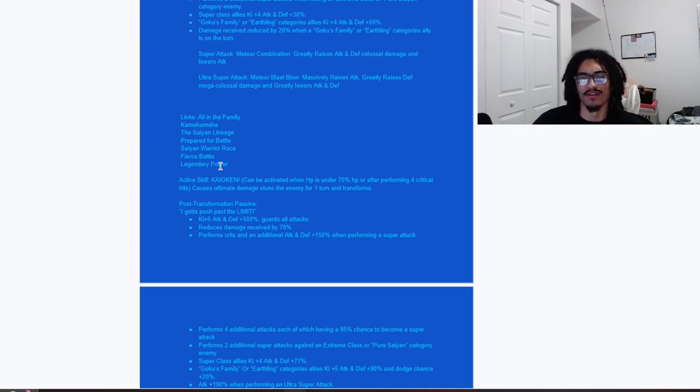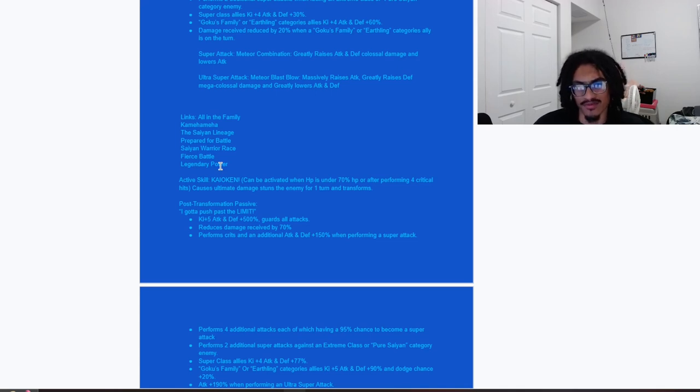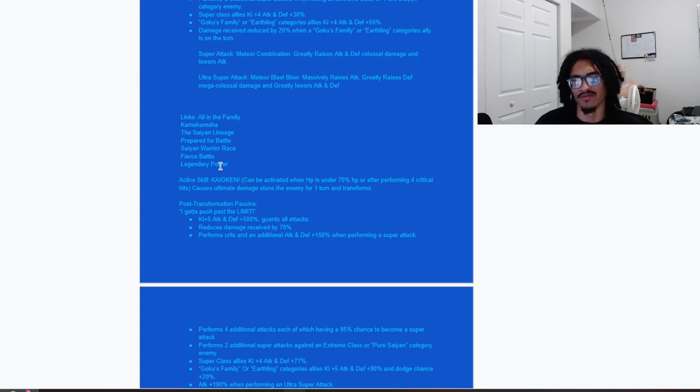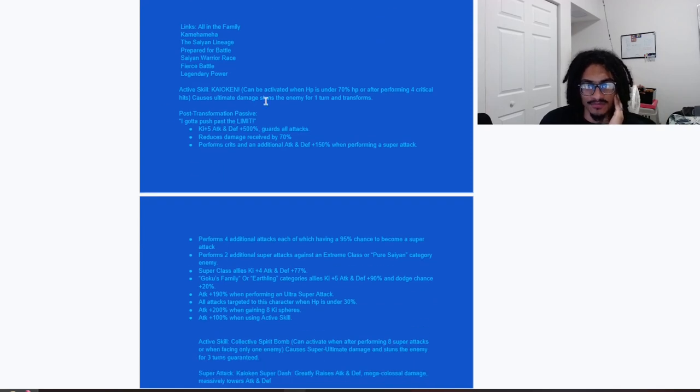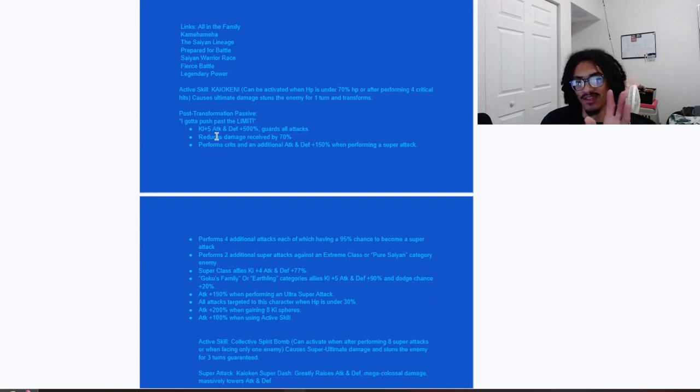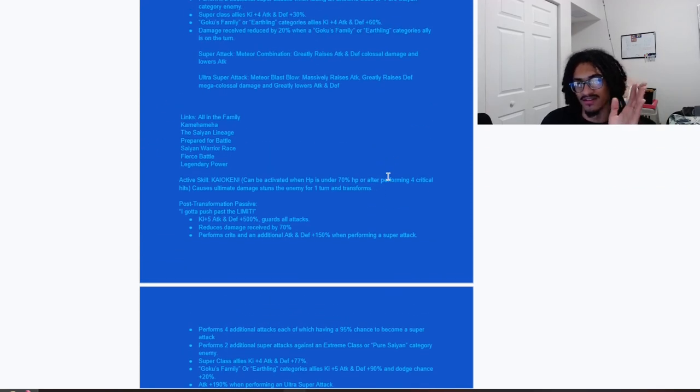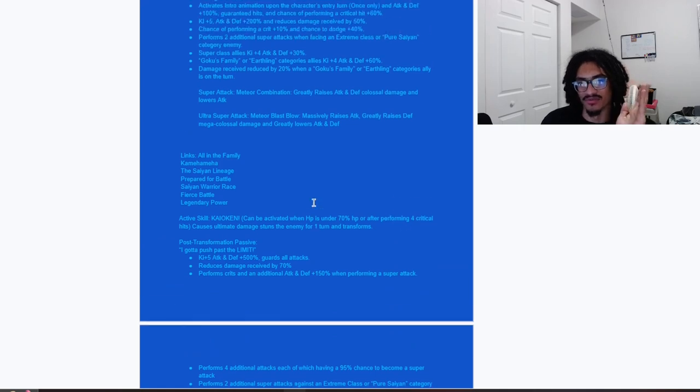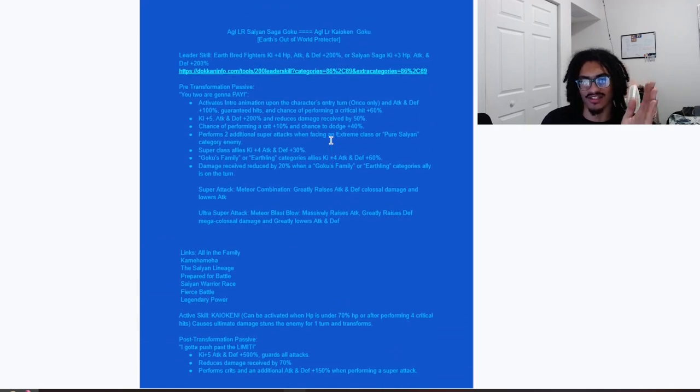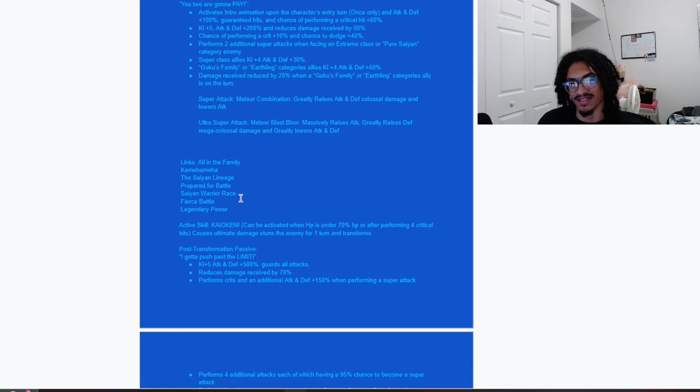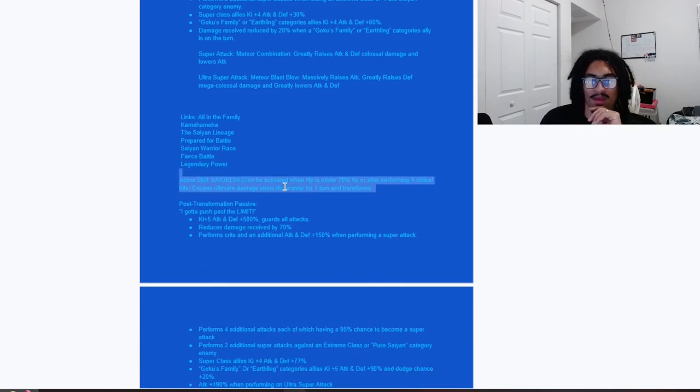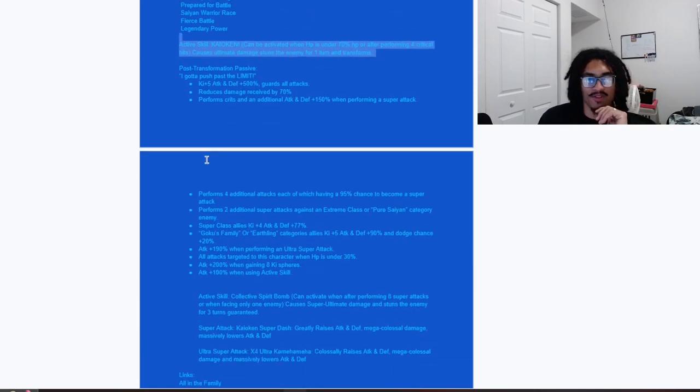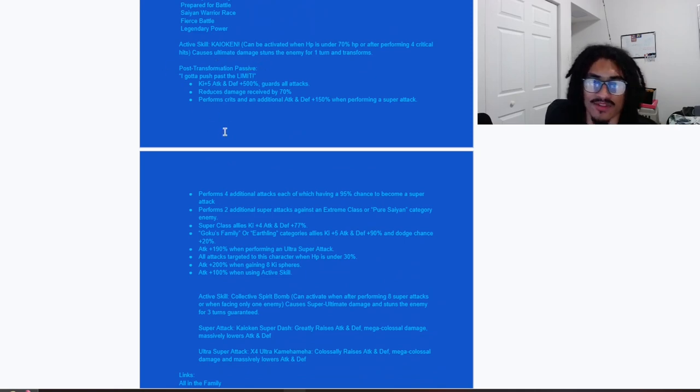Active skill, Kaioken, can be activated when HP is 70% or less or after performing four guaranteed crits. Causes ultimate damage, stuns the enemy for one turn and transforms. One thing I do want to note that I think it's cool that if you do four guaranteed crits you can go straight into Kaioken, and this card has up to a 70% chance of crit. I do like that for active skill requirement. The post-transformation passive.